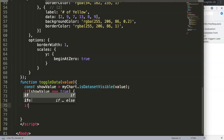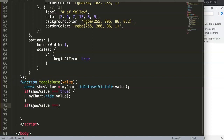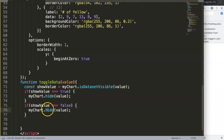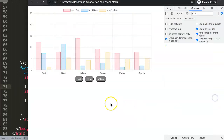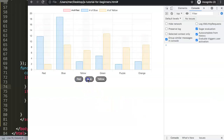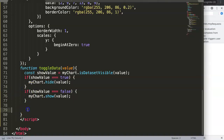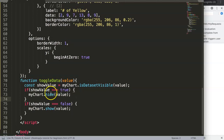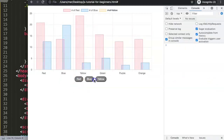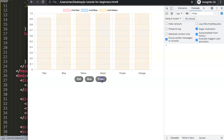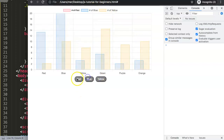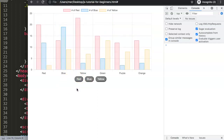The second if statement: if showValue strictly equals false, call myChart.show(value) to make the dataset visible again. Save and refresh. Now clicking any button toggles the corresponding dataset on and off. All three buttons work perfectly. You can even imagine replacing the built-in legend with this custom button-based legend.